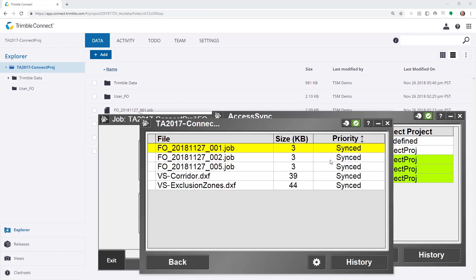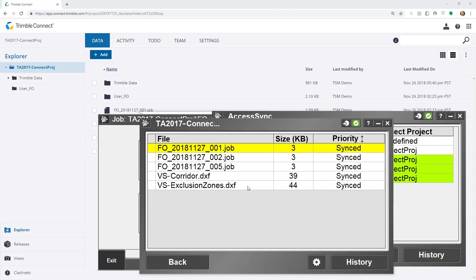I can drill down on this. And I can see that jobs 1, 2, and 5 from today's date have been synced. As well as some DXF files which came down from the cloud onto the controller.